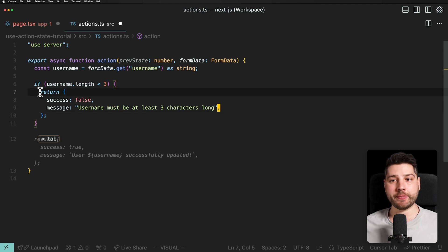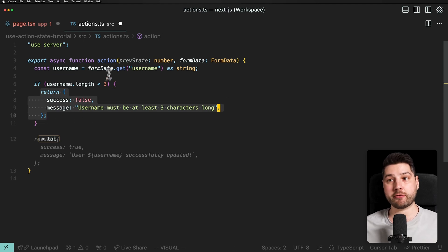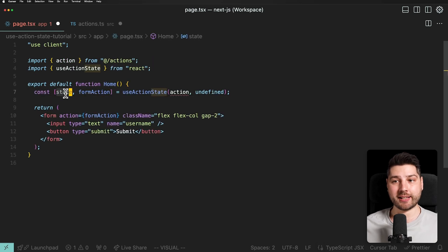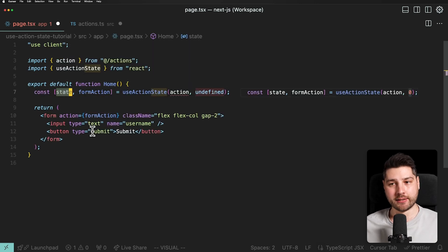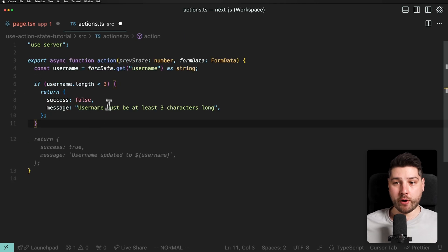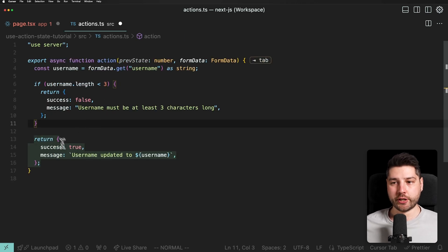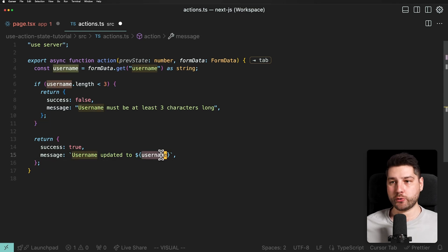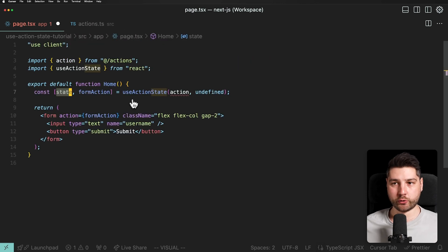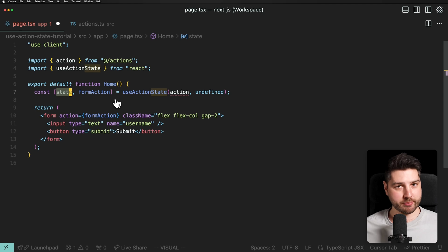What matters here is that we are returning something from this action, which is going to go back into the state property that we can then use inside of this form. If the username is valid, we return success: true and a message like 'username updated to' plus the username. It's completely up to us what we return here.